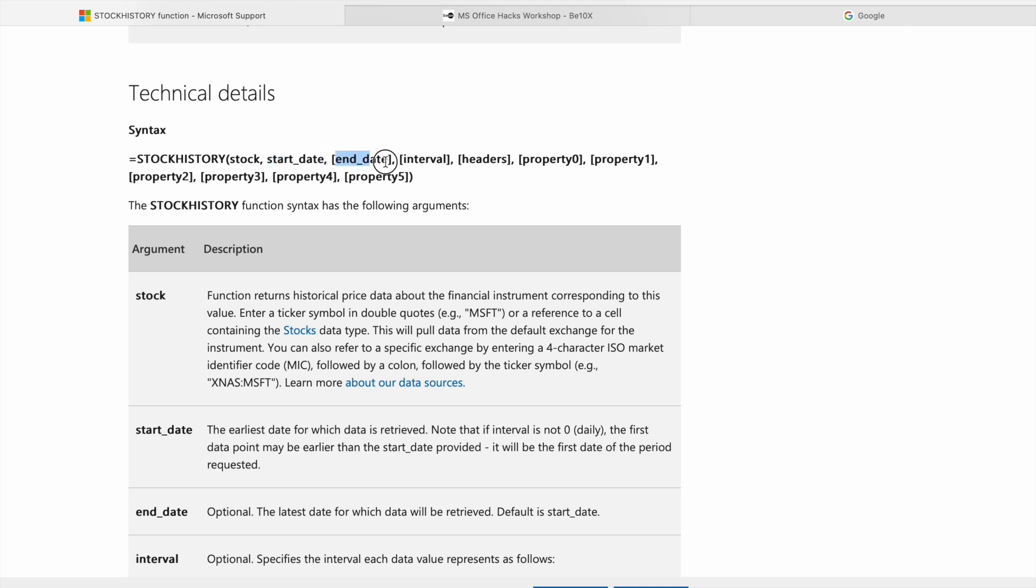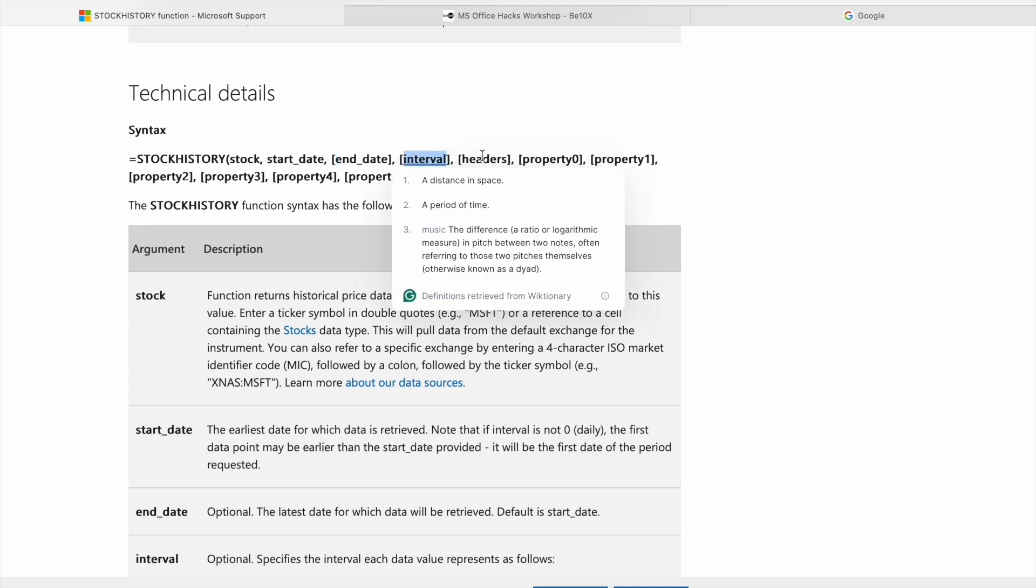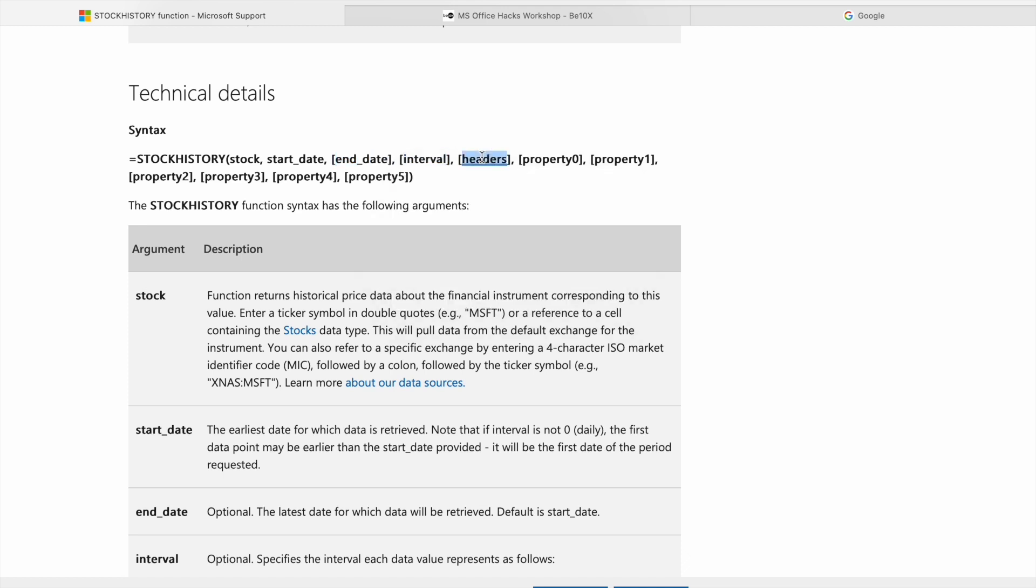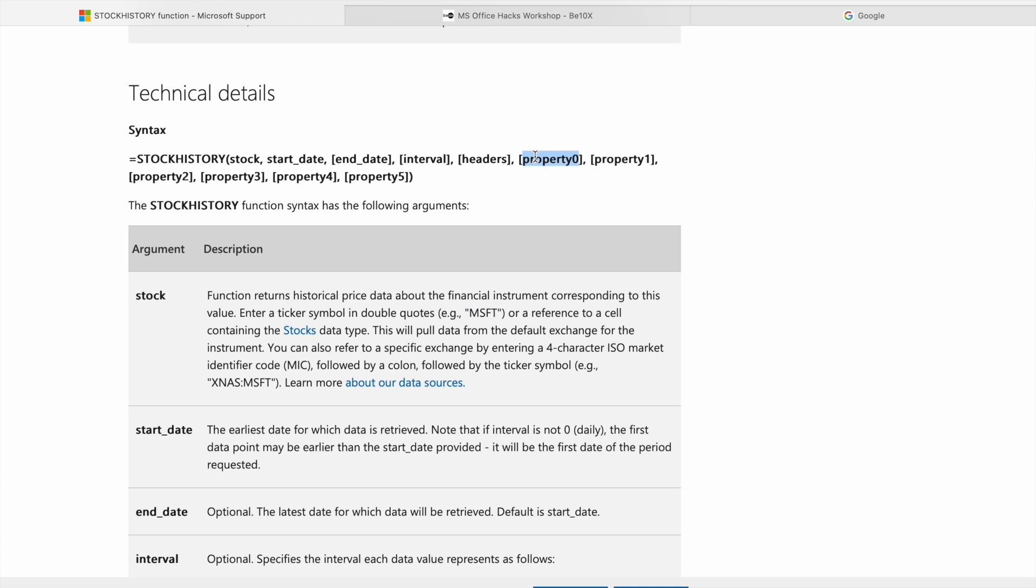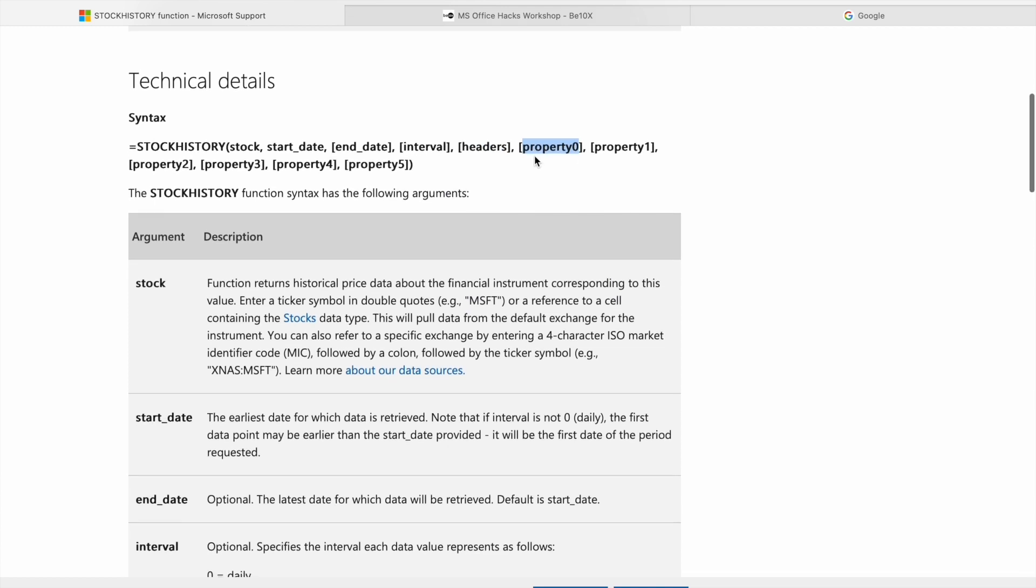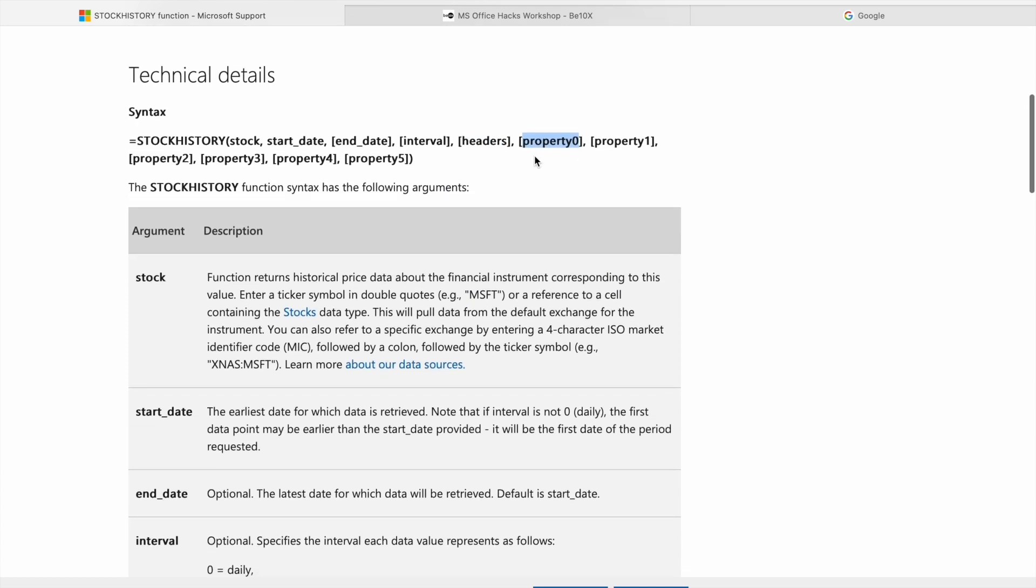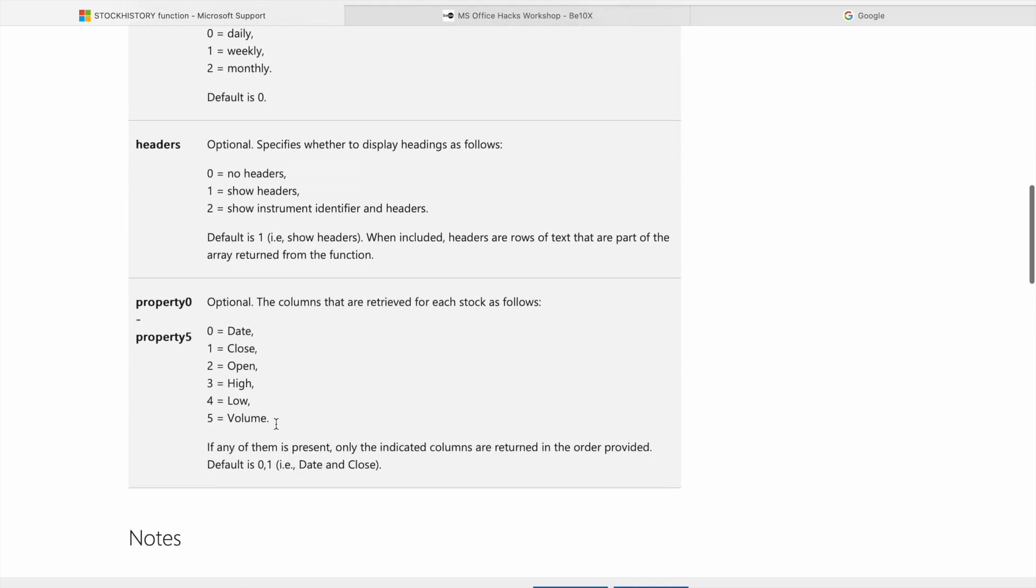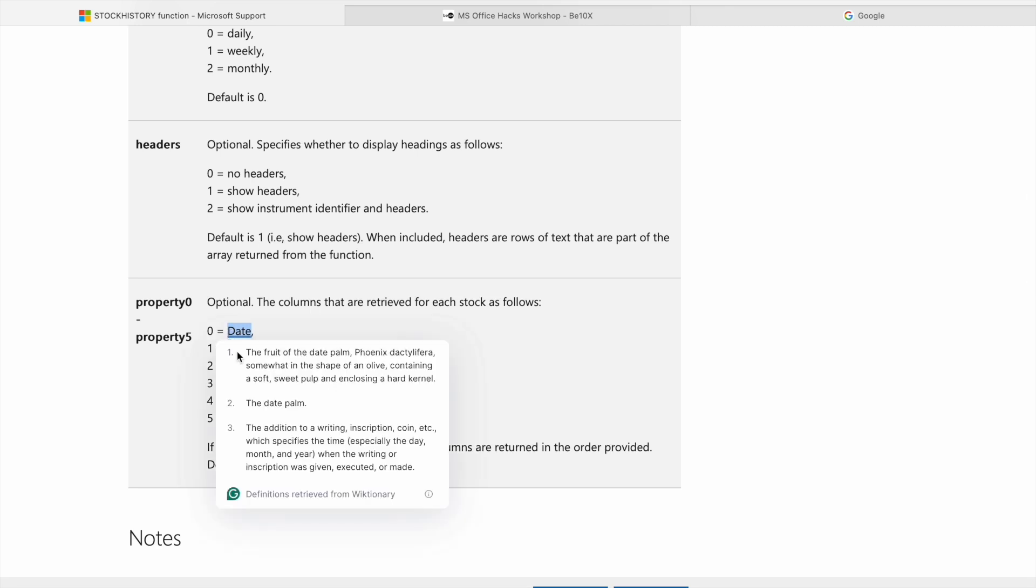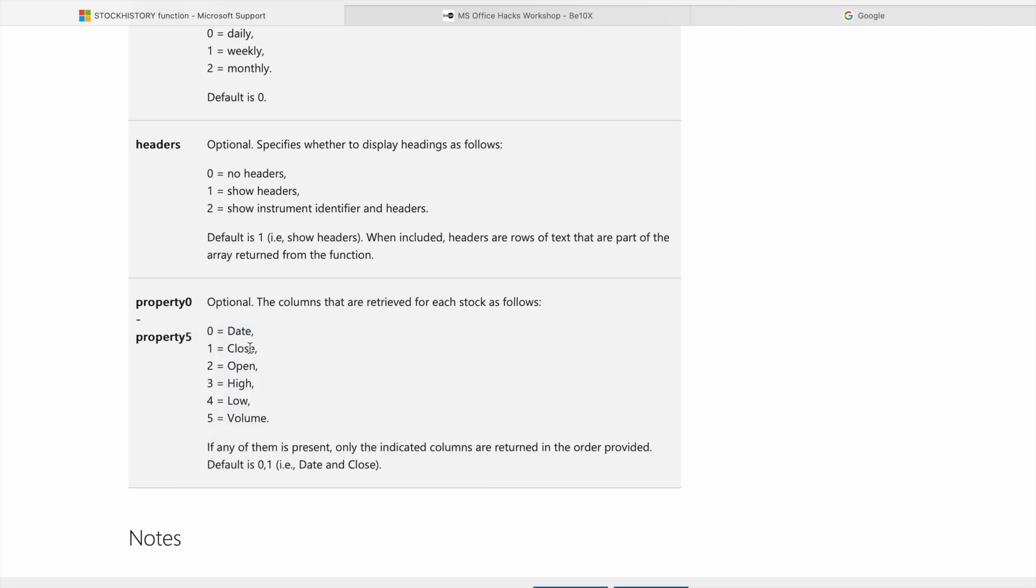Then end date, after that interval. Then we want to give headers, we want headers or not, we have to specify that. After that, we have to give properties. We have properties like date, close, open, high, low, volume.